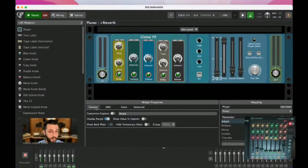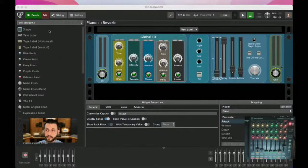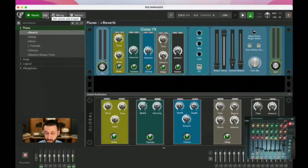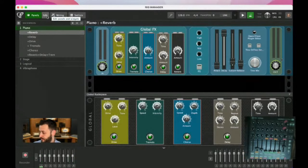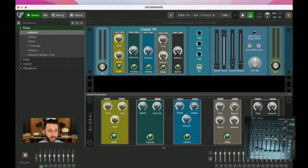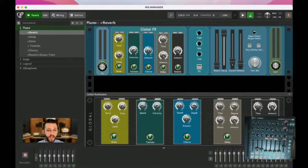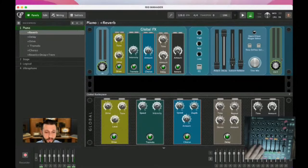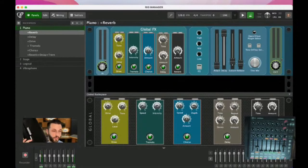We've got all of this set up, and here's the problem — it's a fantastic one. I'm going to exit edit mode and unplug the Launch Control. Now I have no real way to access any of those controls anymore. Let's say we actually do find ourselves in a scenario where this was all mapped, but now I don't have it.